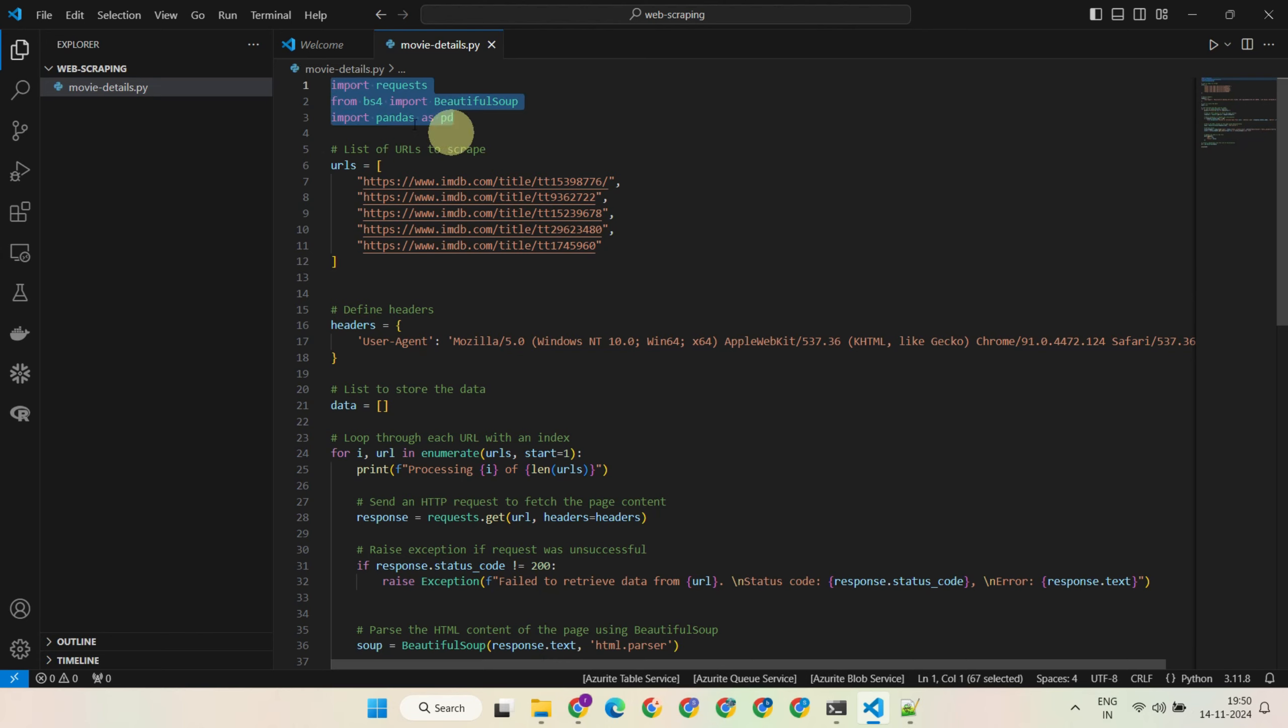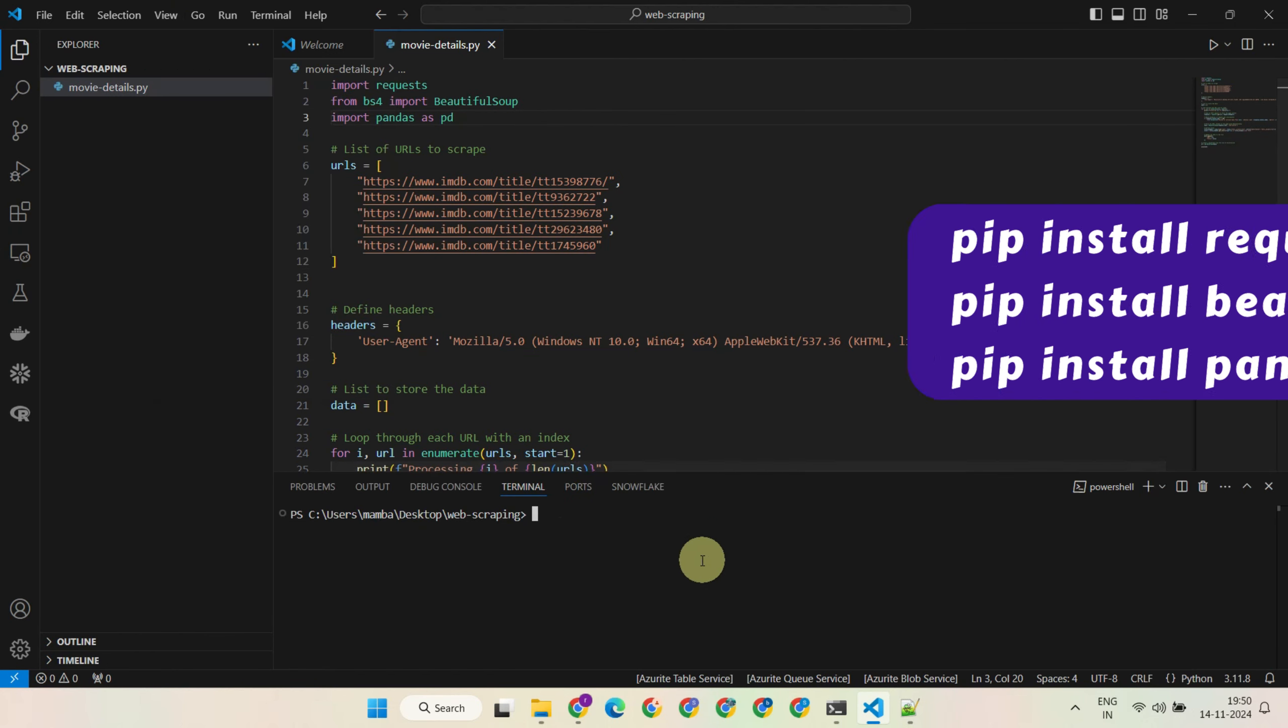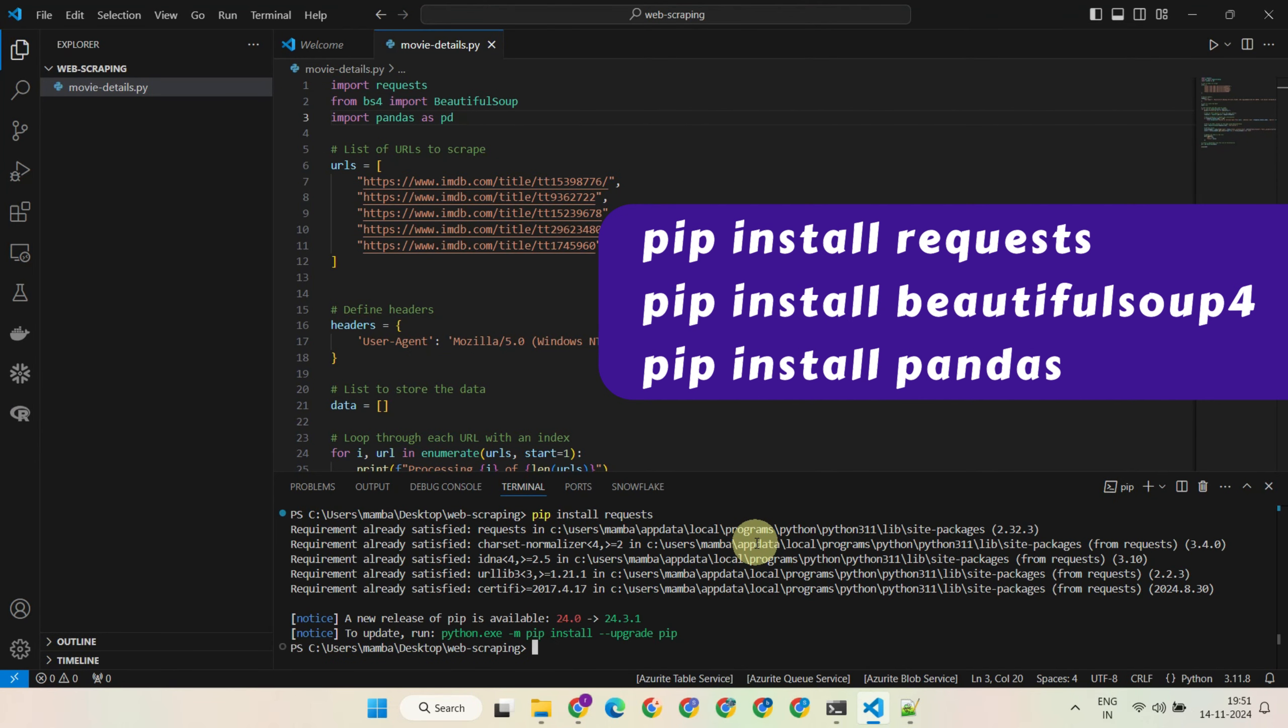You can do that using the pip install commands that you see on screen. All the commands and code I demonstrate are available in the link provided in the video description.